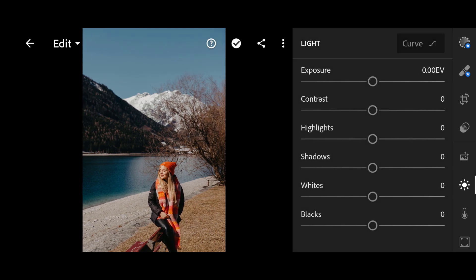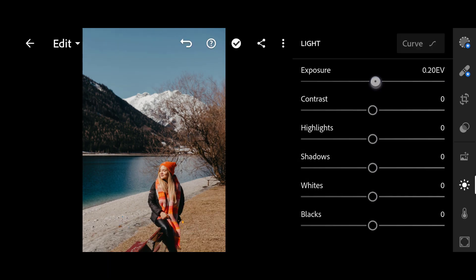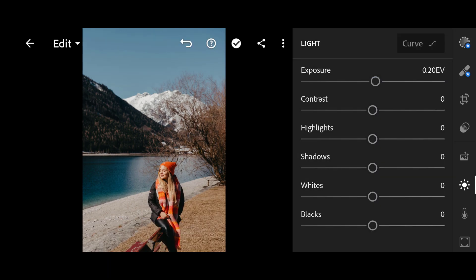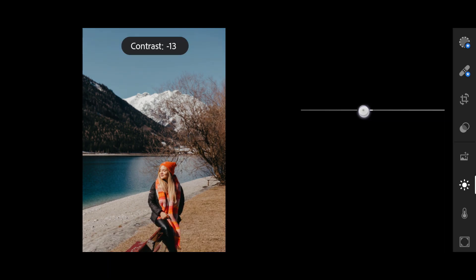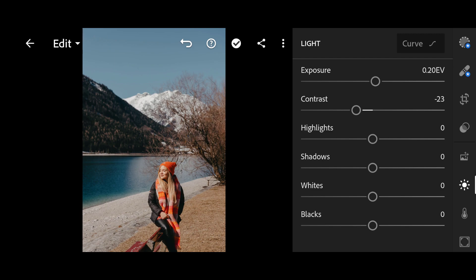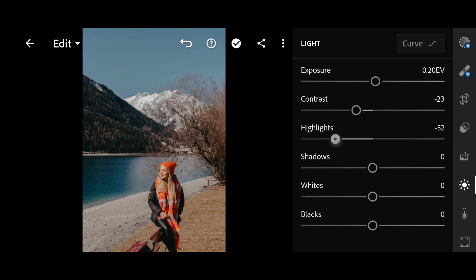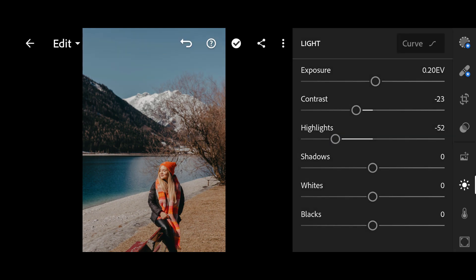Click on Light: Exposure +0.20, Contrast minus 23, Highlights minus 52, Whites minus 40.